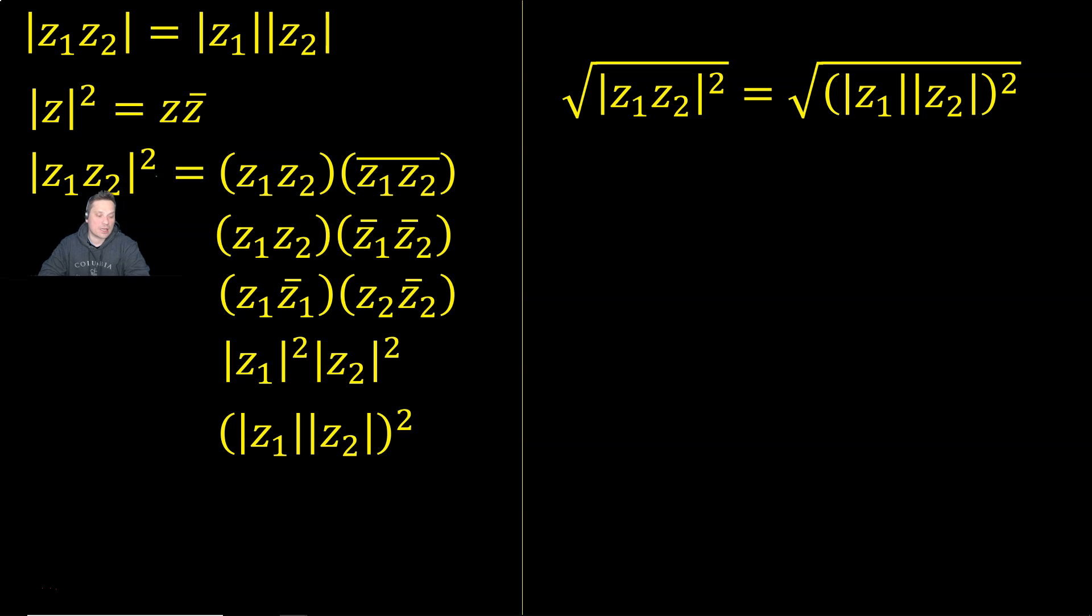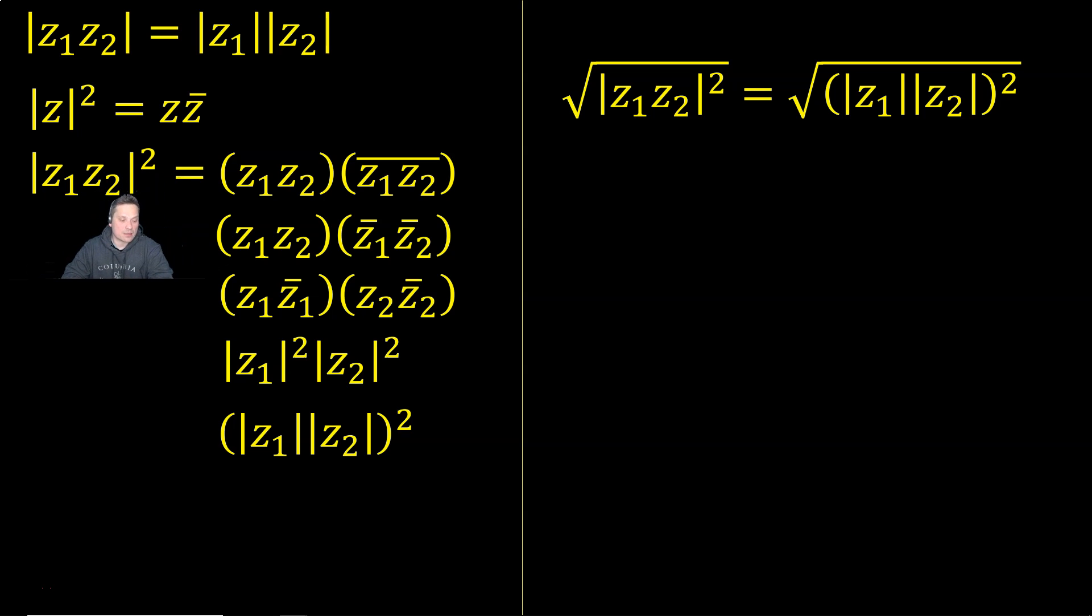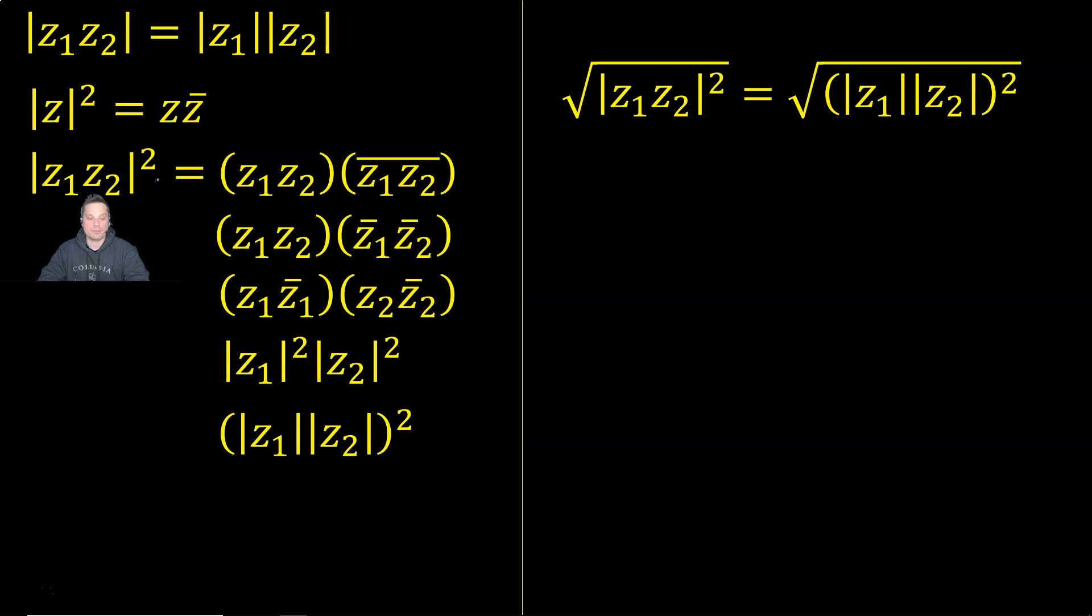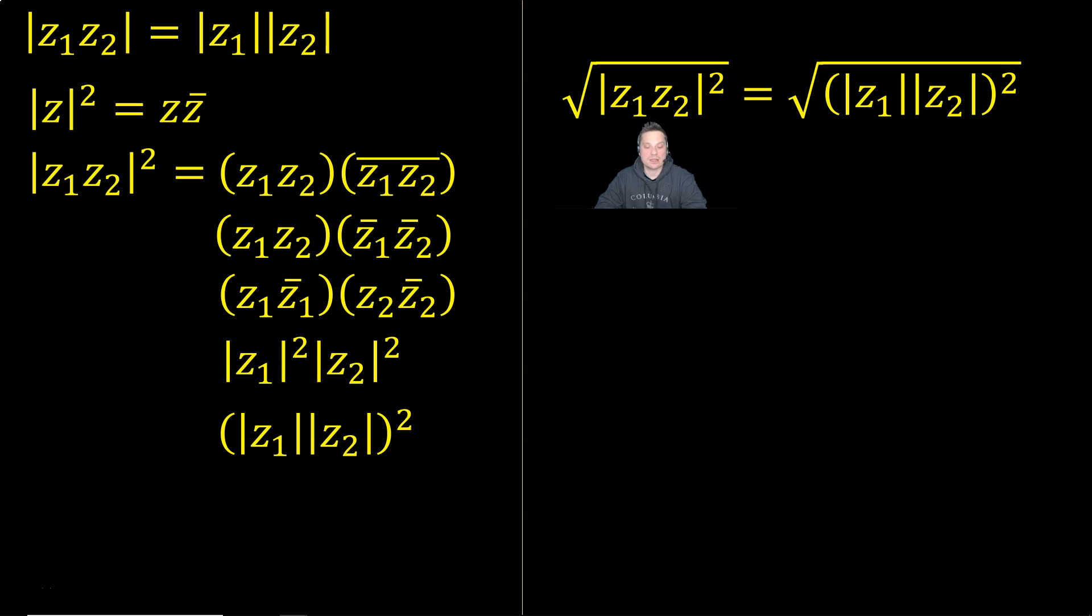So look back here, right? I begin with the square of the modulus of the product of Z1 and Z2. I'm going to take the square root of that quantity. So that's what I'm doing on this left side of this right here.